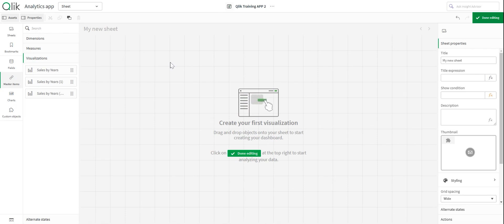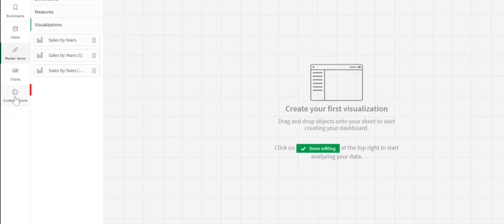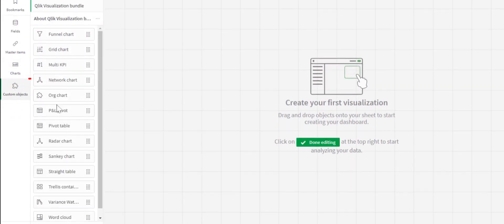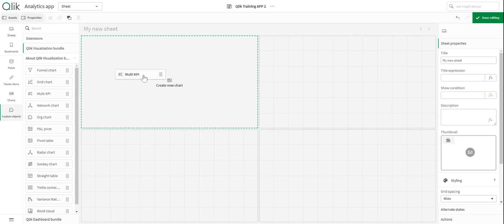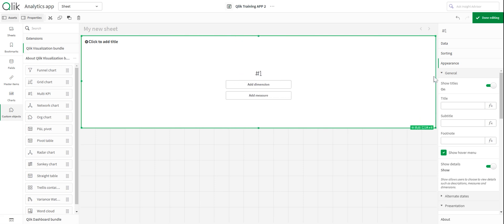Today I'm going to show you how to build multi KPI cards. On the left-hand pane, if we go to custom objects, you can see there's an additional visualization bundle. I'm going to use the multi KPI chart, which you literally just drag and drop.